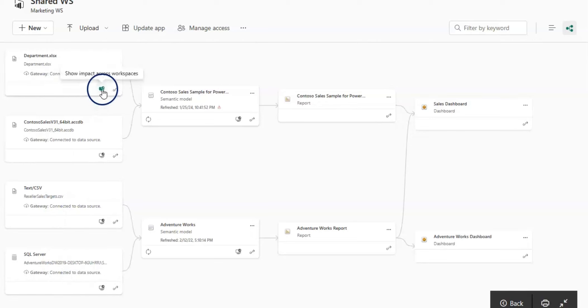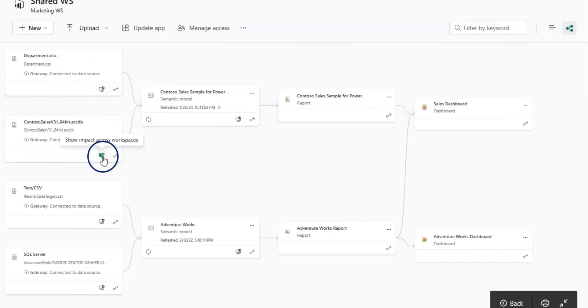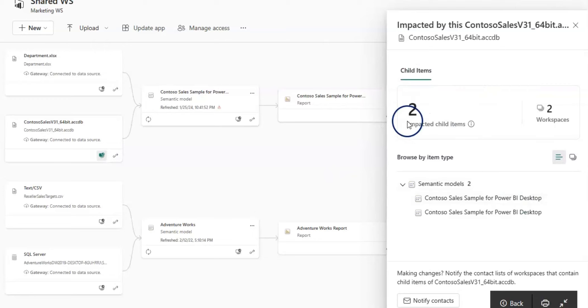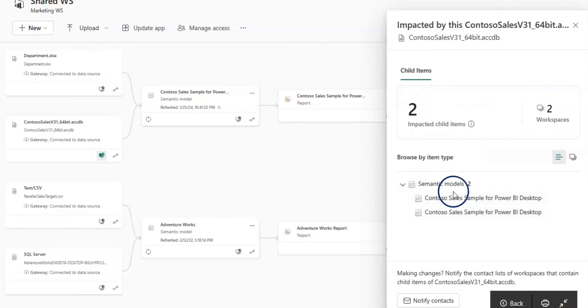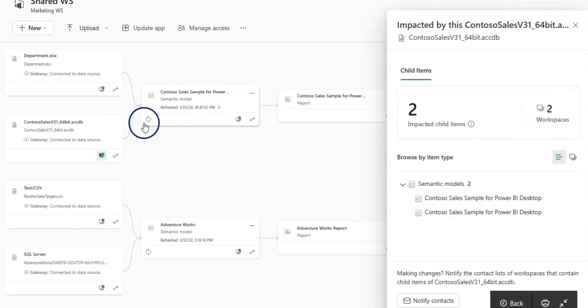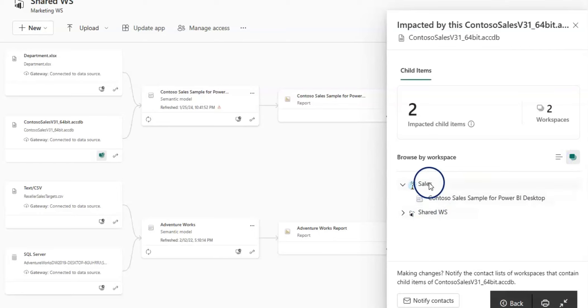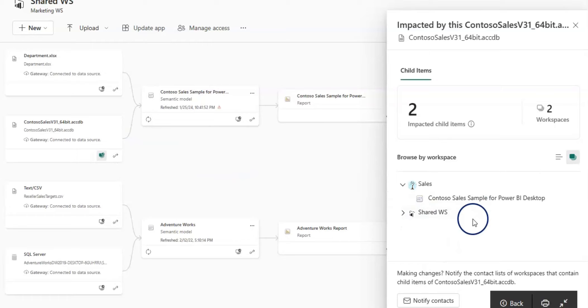If you click on show impact across workspace, then you can see that as well. It shows in detail the two child items. Two workspaces are using this data source. If I click on browse by workspace, then I can see these two workspaces using this data source.